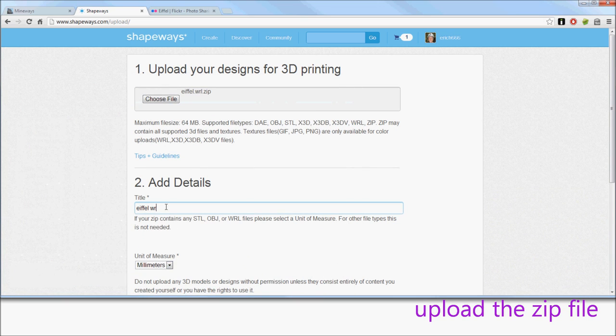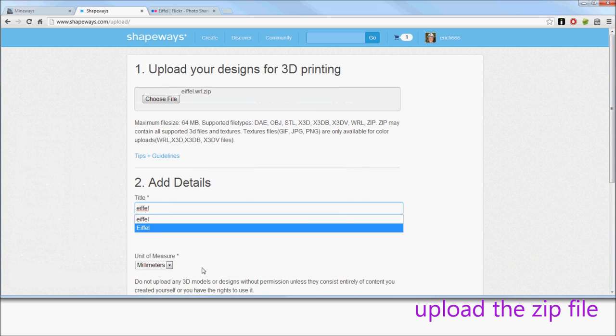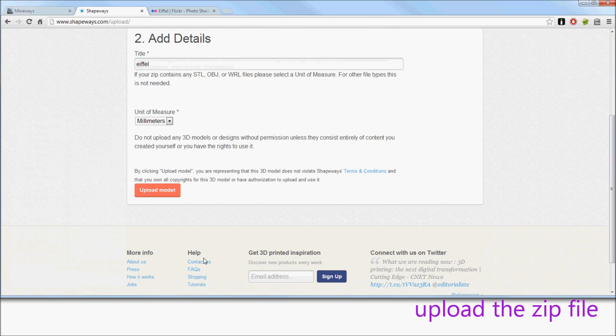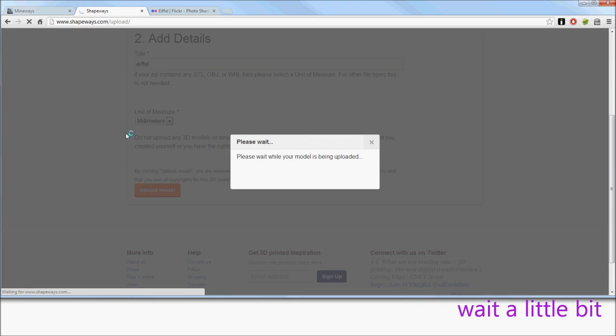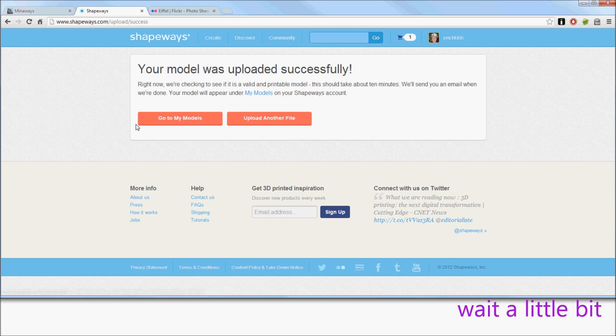This all looks pretty good. And scroll down and just upload the model. Once the model's uploaded, it will do some pre-rendering, some testing, and so on.